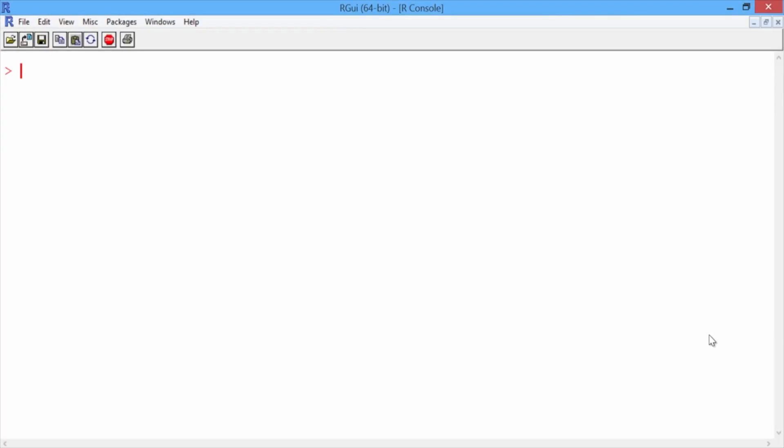Let's now see how the baseline method used by D2Hawkeye would perform on this dataset. The baseline method would predict that the cost bucket for a patient in 2009 would be the same as it was in 2008.